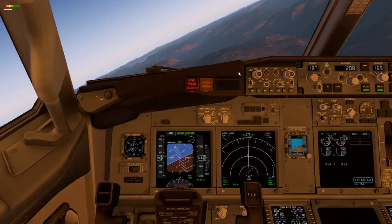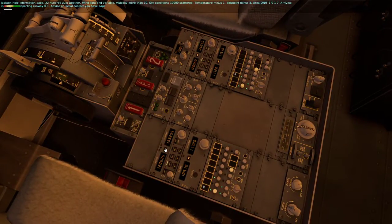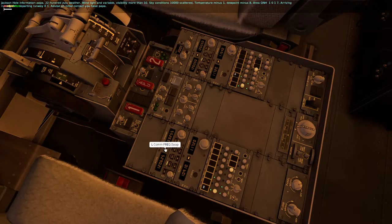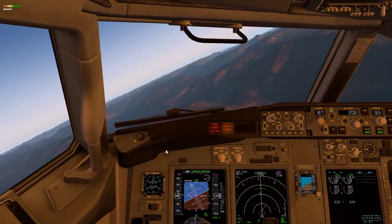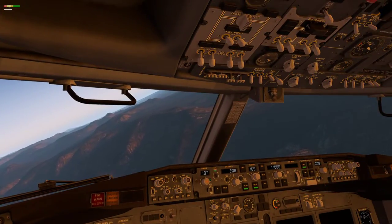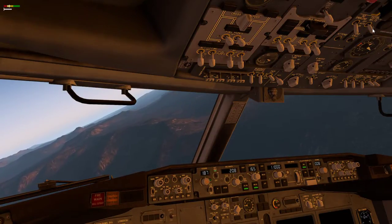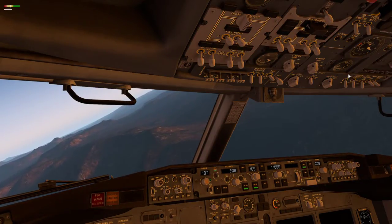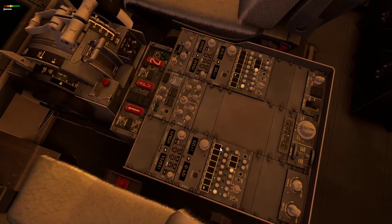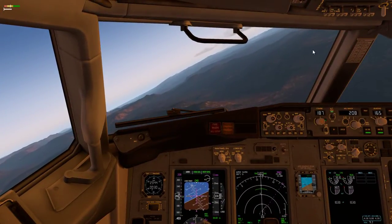Beautiful sunset. Let's see if we have the same weather. Jackson Hole information pop-up, 2200 Zulu weather, no changes. Approved now. Flight attendants, prepare cabin for approach. Flight attendants, prepare cabin for approach.